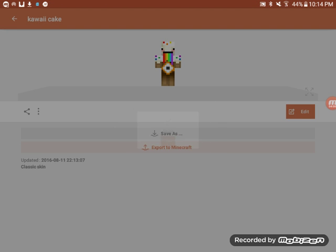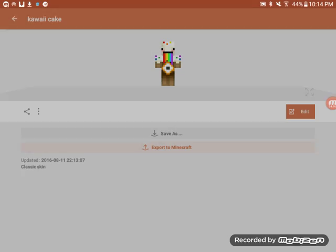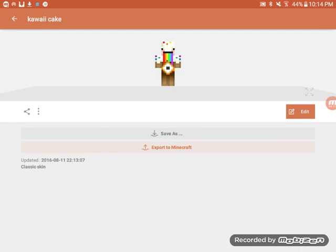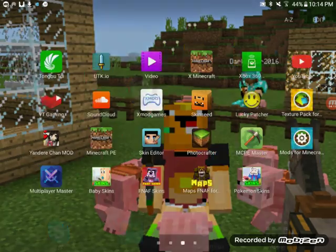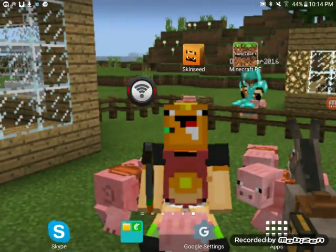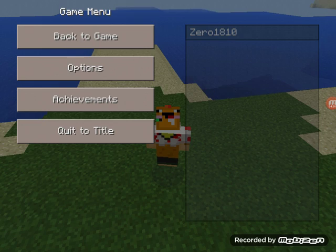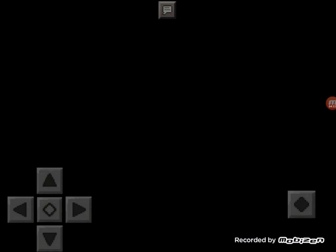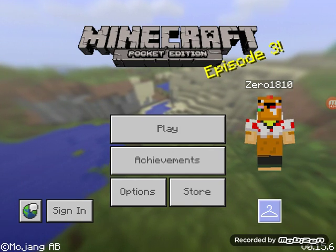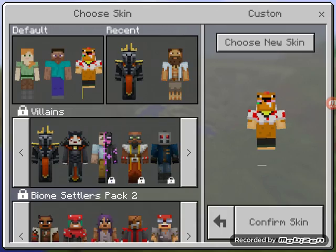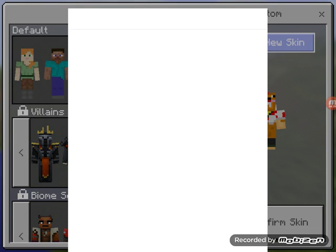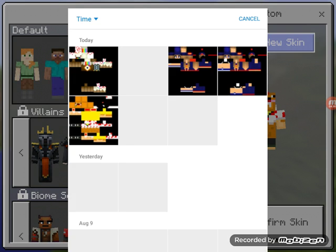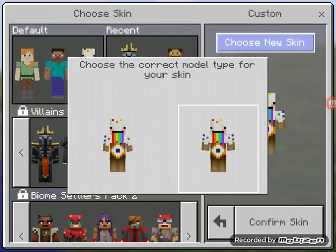Get out of there and then go to your Minecraft. Go here, choose new skin, and pick the skin you have.